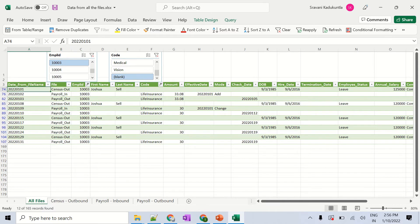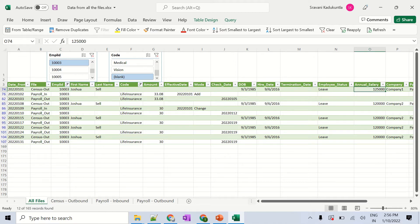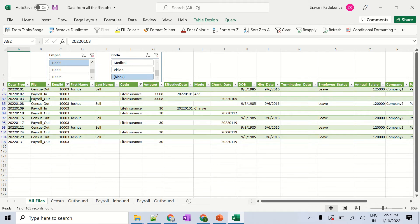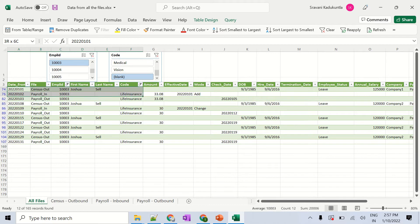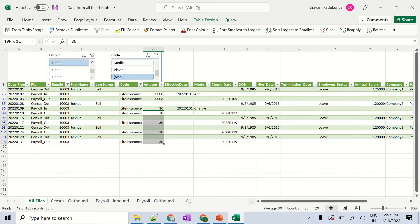I'll filter for life insurance. On January 1st, the census outbound ran for this employee with an annual salary of $125,000. On January 2nd, they sent a deduction of $33.80 for life insurance, and on January 3rd we deducted $33.80 and sent confirmation to the vendor — that's the complete story for week one. For week two, since we sent a salary of $120,000, the vendor decreased the deduction from $33.08 to $30, and we deducted $30 from that point onward.